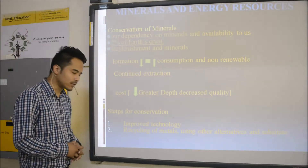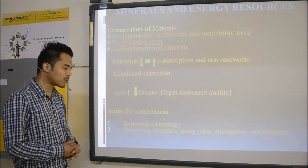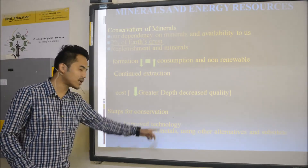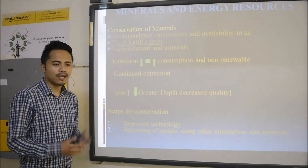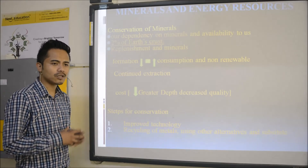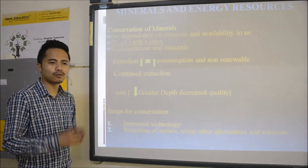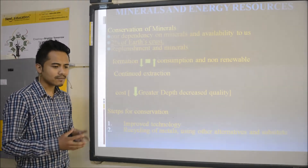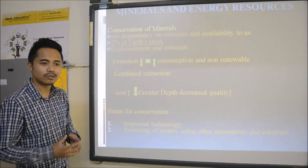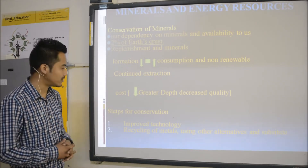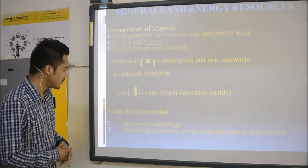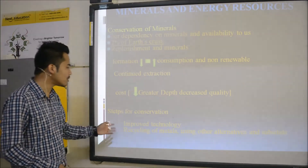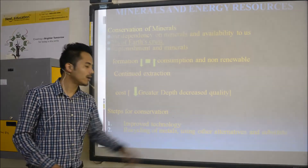Now let's come to the steps of conservation. Number one step is we have to improve technology — improve technology so that while extracting minerals, no minerals get misused or there is no waste of minerals. Then, another conservation method is recycling of metals.